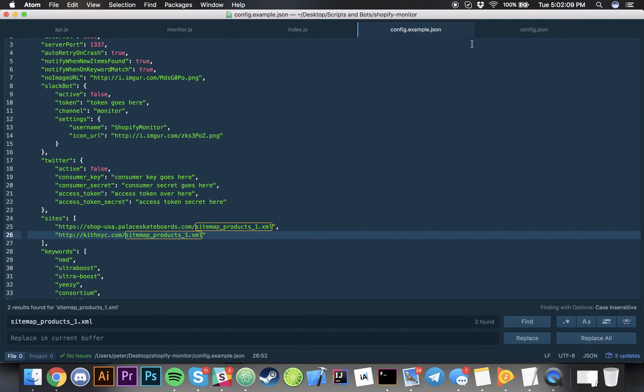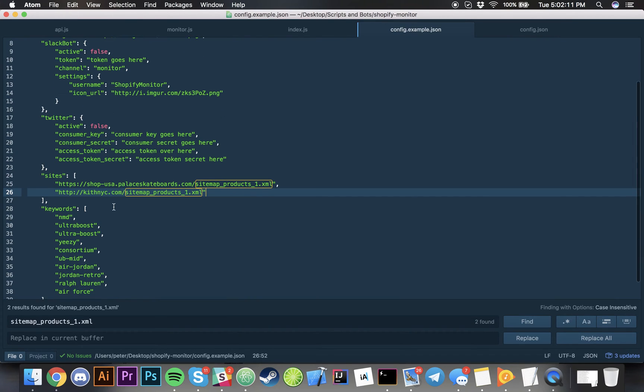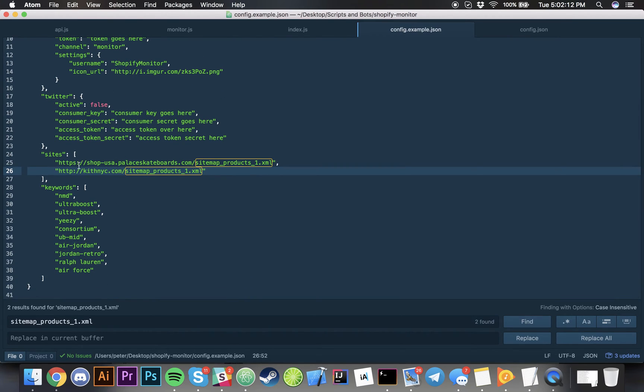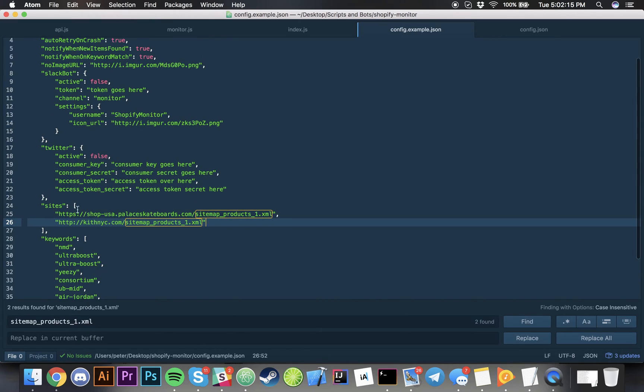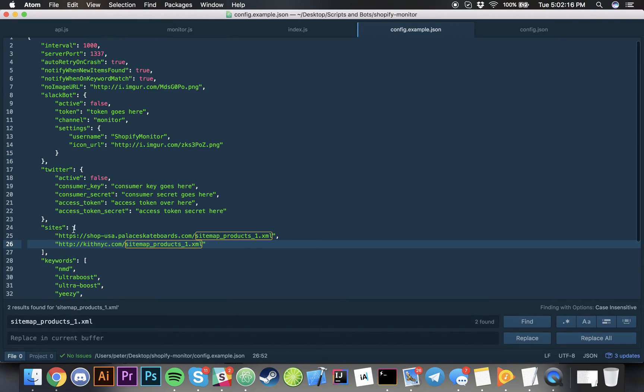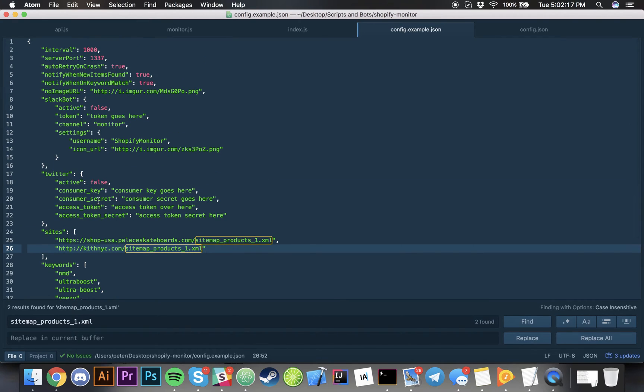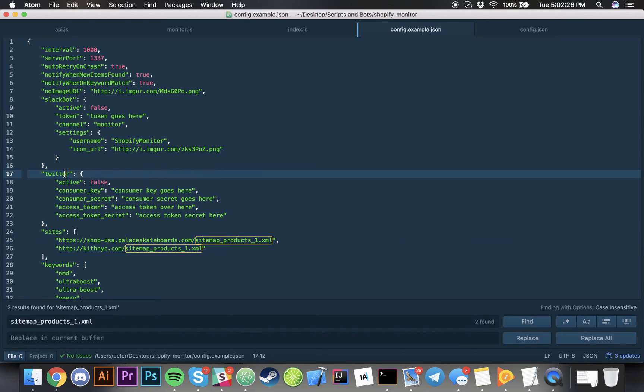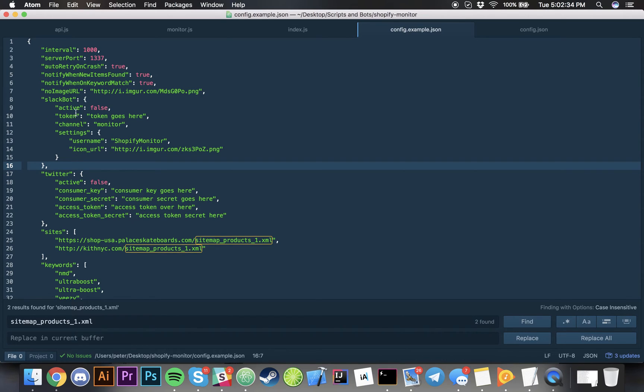If you want to have it tweet out new items, the Twitter feature which only tweets out new items or restocked items, then over here you just put in your Twitter API consumer key, secret, access token, access secret.